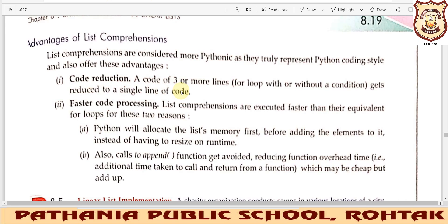The number of lines in your program will be reduced when using list comprehension. The second important advantage is that code written using list comprehension runs faster — its processing is done at a faster speed. This happens because Python gives more priority to list execution instead of for loops. Also, there is no append function call involved, and since function calls take time to execute and return values, avoiding append means less time is taken.